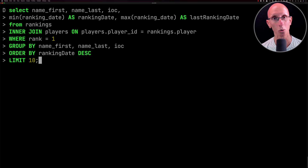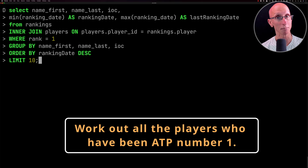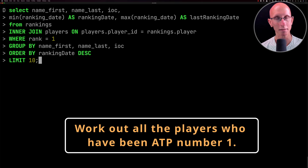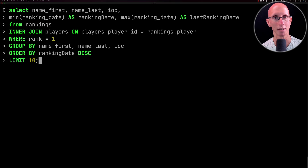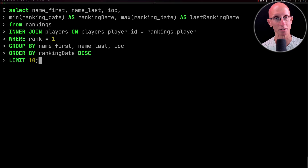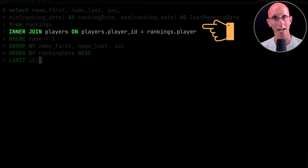Now we're going to use a query to find the list of all the people who have been number one. We're going to capture the first date when they were number one and the last date when they were number one.